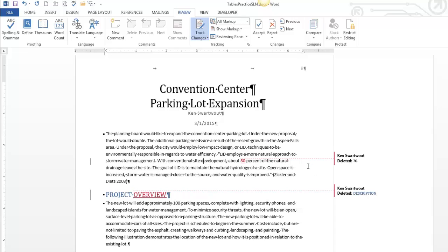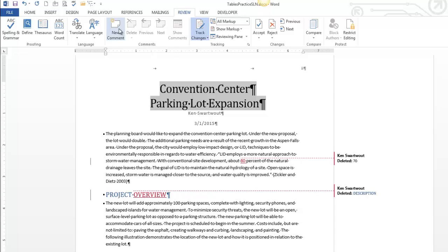These look like comments. Let me show you comments. Because comments aren't related to change tracking, but they're kind of similar. Let's say I have something to say about this title, right? I don't want to change it, but I want to leave a comment saying, is this a good title?